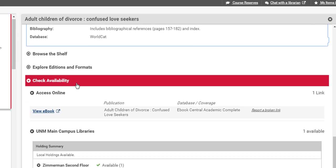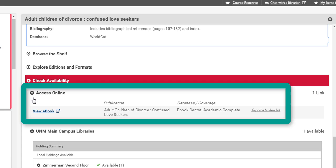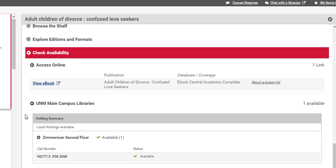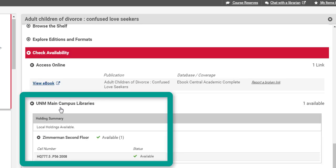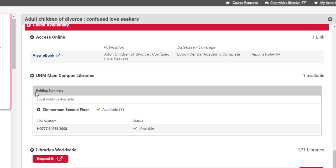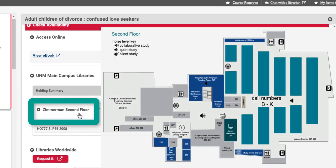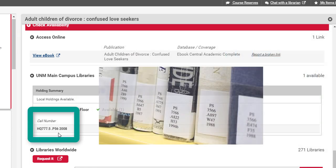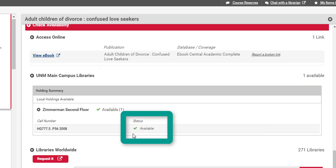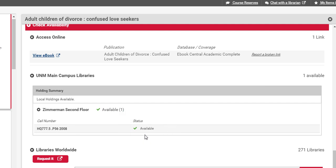I'm going to keep scrolling. There's a check availability bar. First thing I notice is that there's online access — I can view this book online right now. There's also the UNM Main Campus Libraries, and I've got this holding summary, so this is the information I need if I want that print book. I can tell that this book is located in the Zimmerman Library on the second floor. I can also see the call number, which you can use at the shelves to find this particular book. And finally there's the status — this one is available. If it wasn't available, it would let us know and tell us when the book is due back.